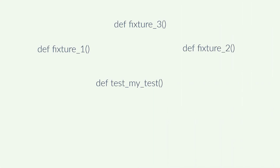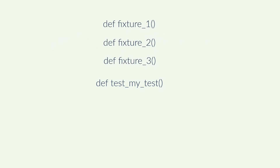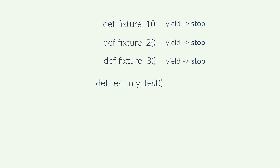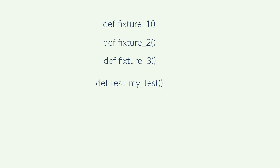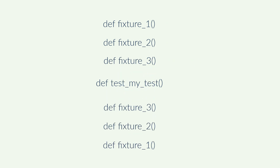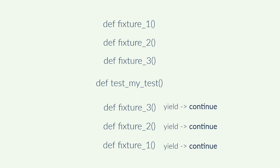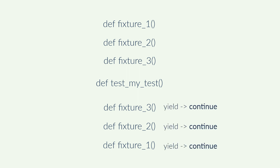First, PyTest will figure out the order to call the fixtures. Each fixture will be called and run until the yield keyword, if present. Then the test is run. When the unit test finishes — correctly or not — PyTest takes the same fixtures but in reverse order, and runs the remaining code from the yield keyword until the end of each fixture.